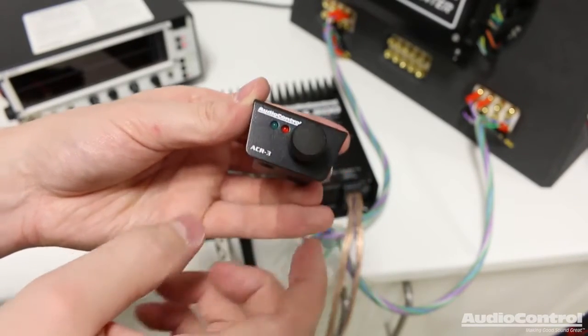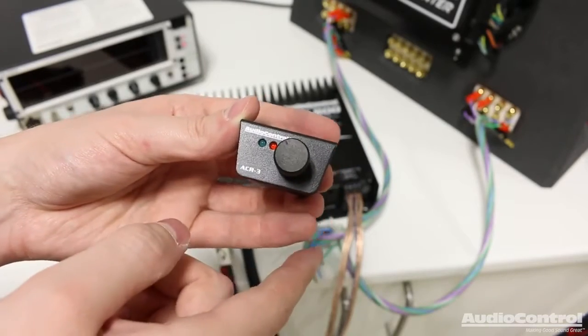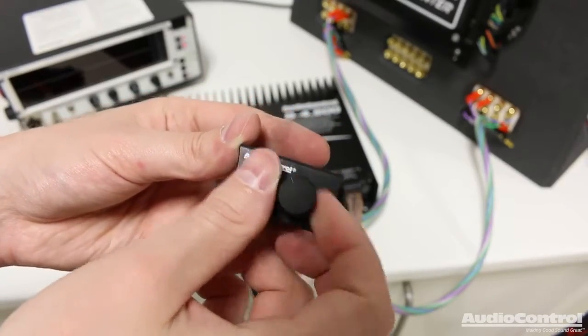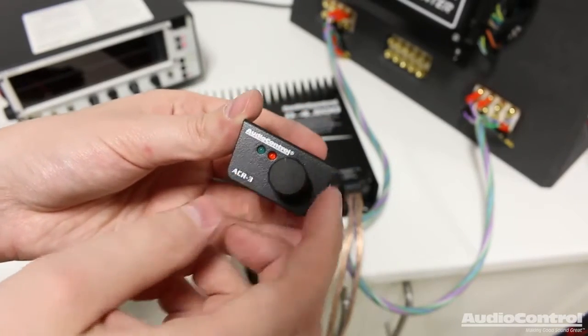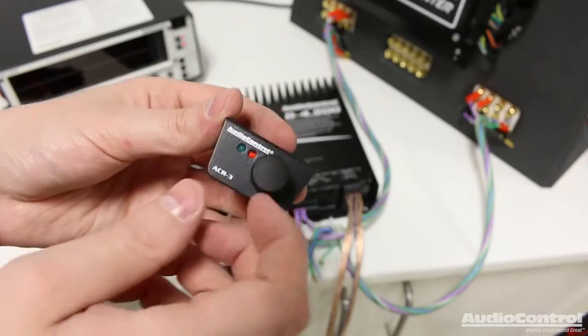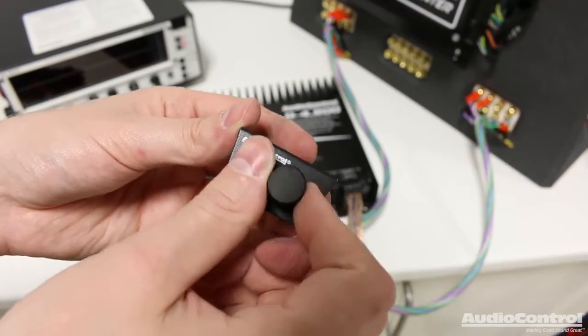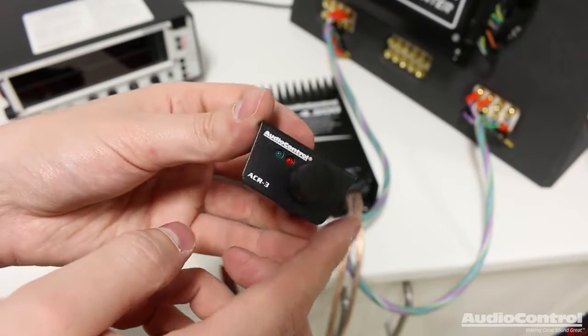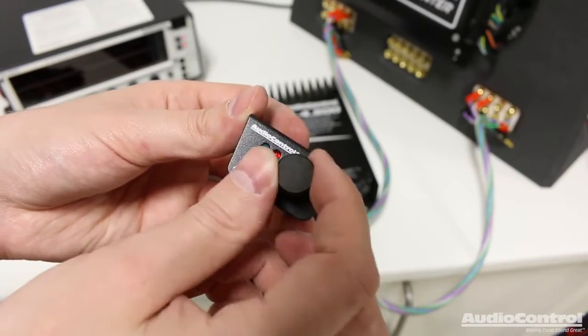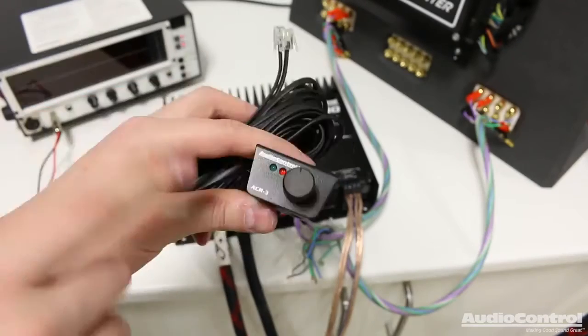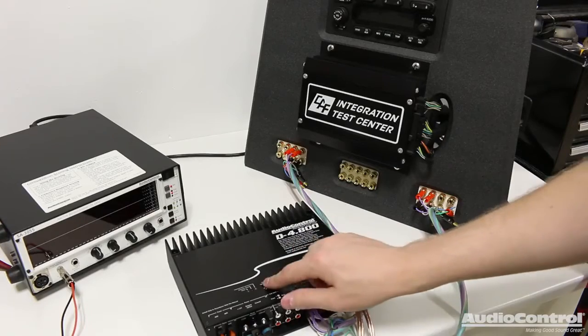And what this will allow us to do is we can actually pick between different presets on the amplifier. Once we get it tuned, we can also control what we want this dial to do. We can use it as a master volume control, or we could tell it to only operate on certain channels. So we could basically use this as a subwoofer volume control as well. We're not going to connect these quite yet.